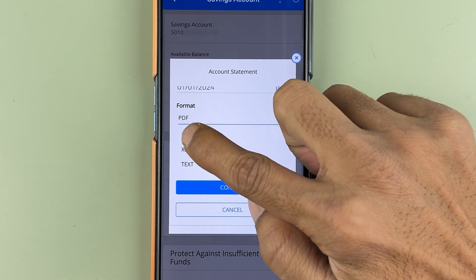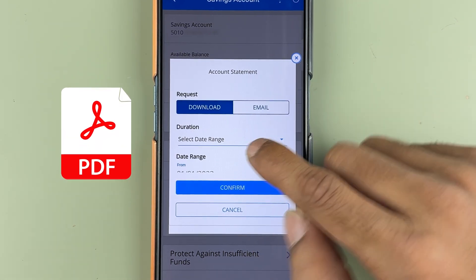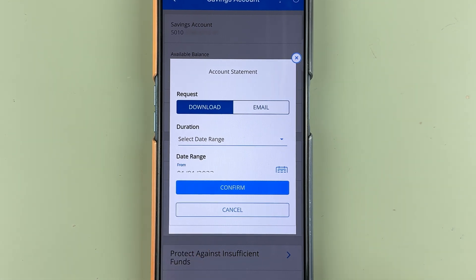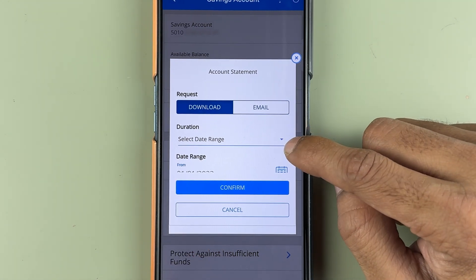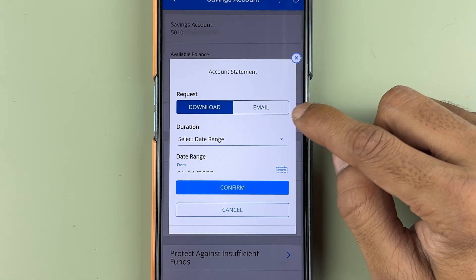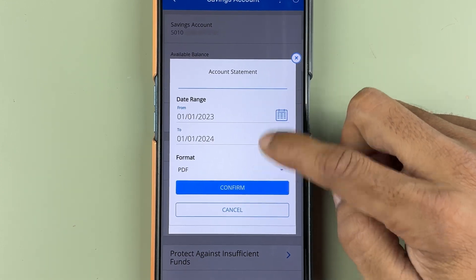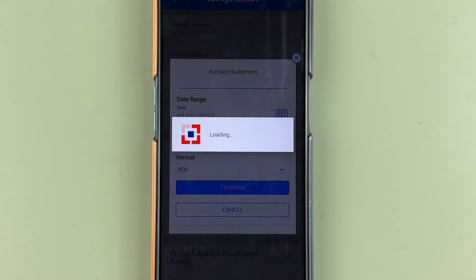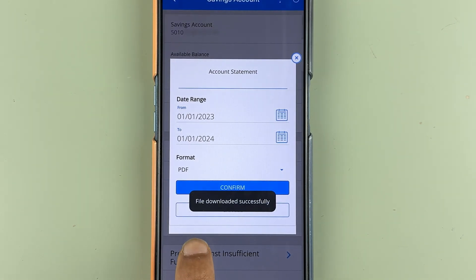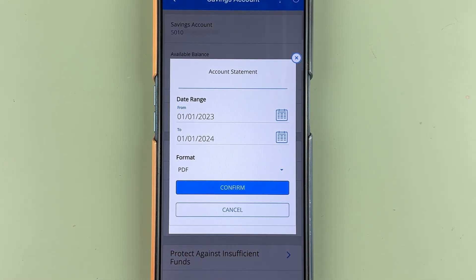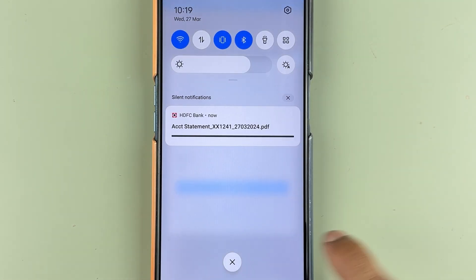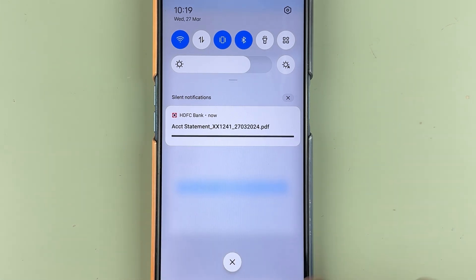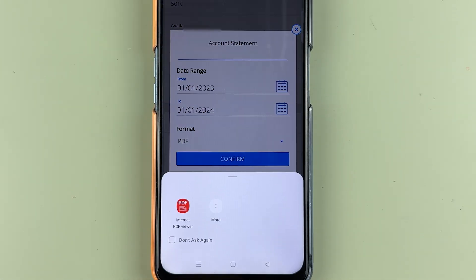You need to select the format — choose PDF format and make sure the download option is selected so you can view the statement on your mobile. If you want it by email, select the email option. Once everything is done, select Confirm and you will see the file downloaded successfully.